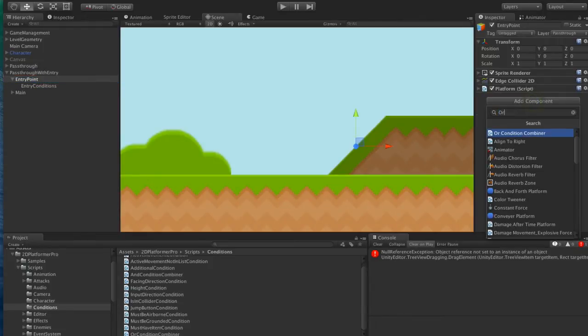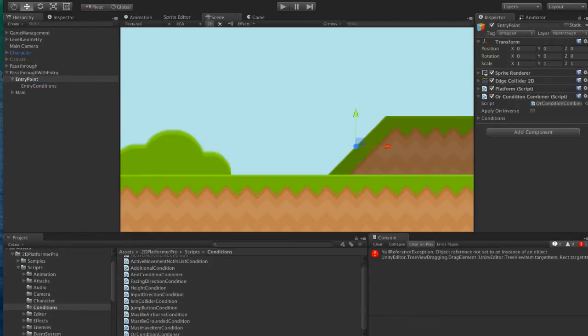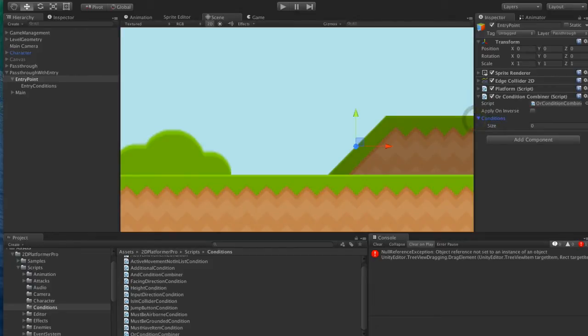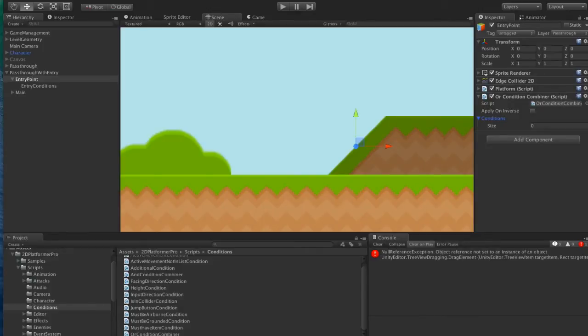So the first thing we do is create an empty child and move the height collider condition to that object. We're going to add an OR condition here. So the OR condition combiner will basically return true if one or more of the conditions return true.